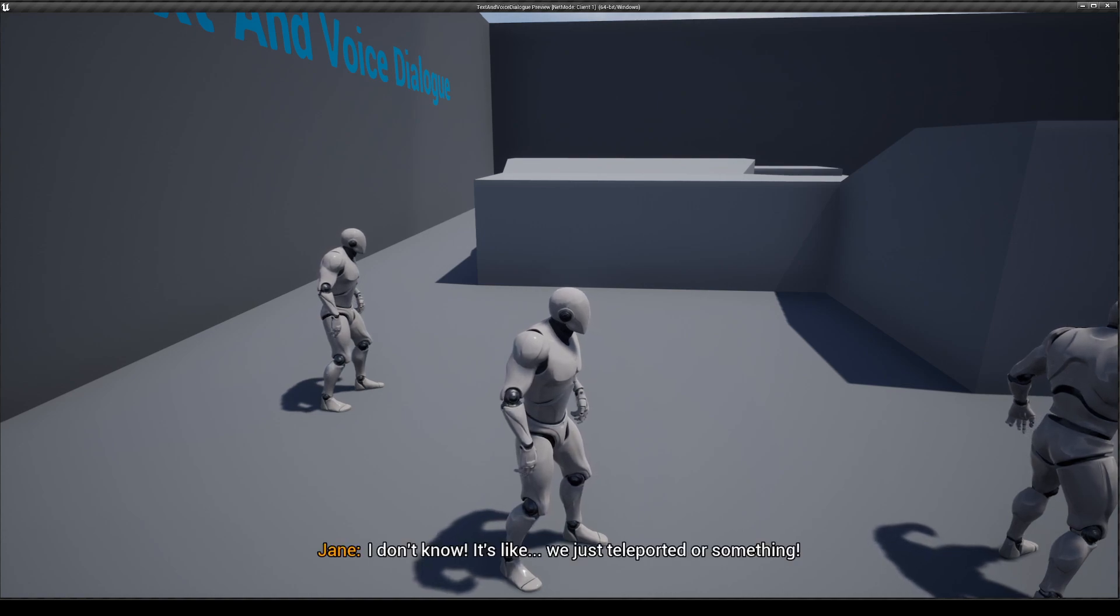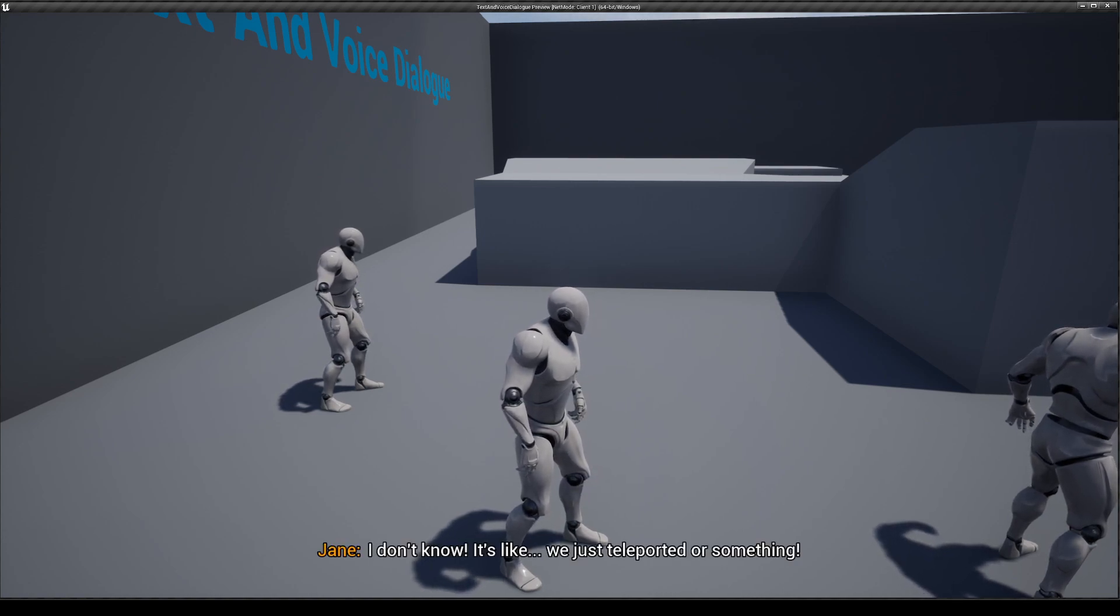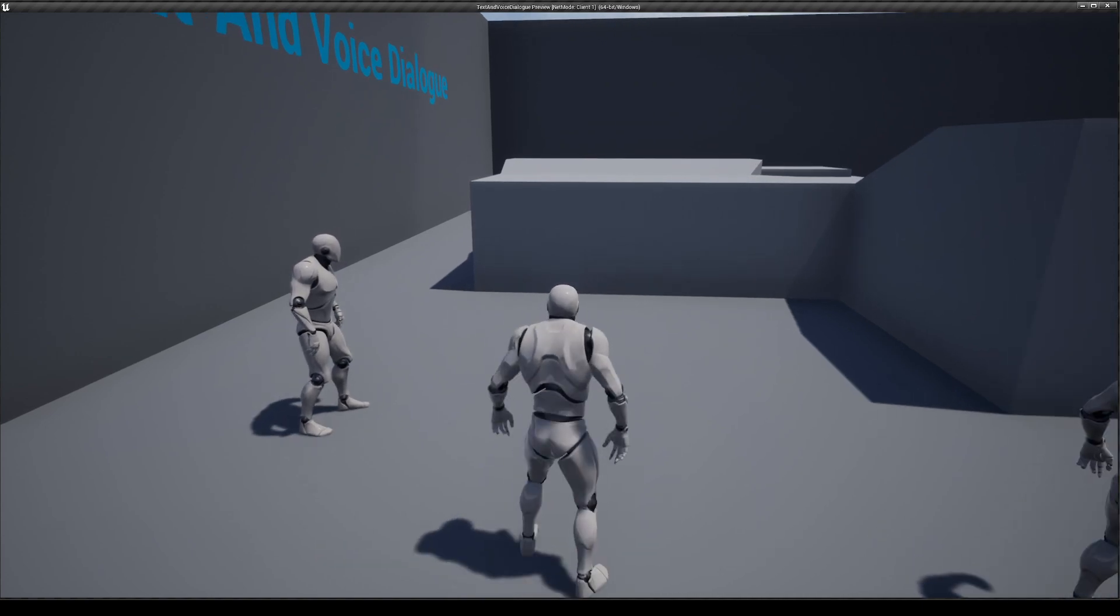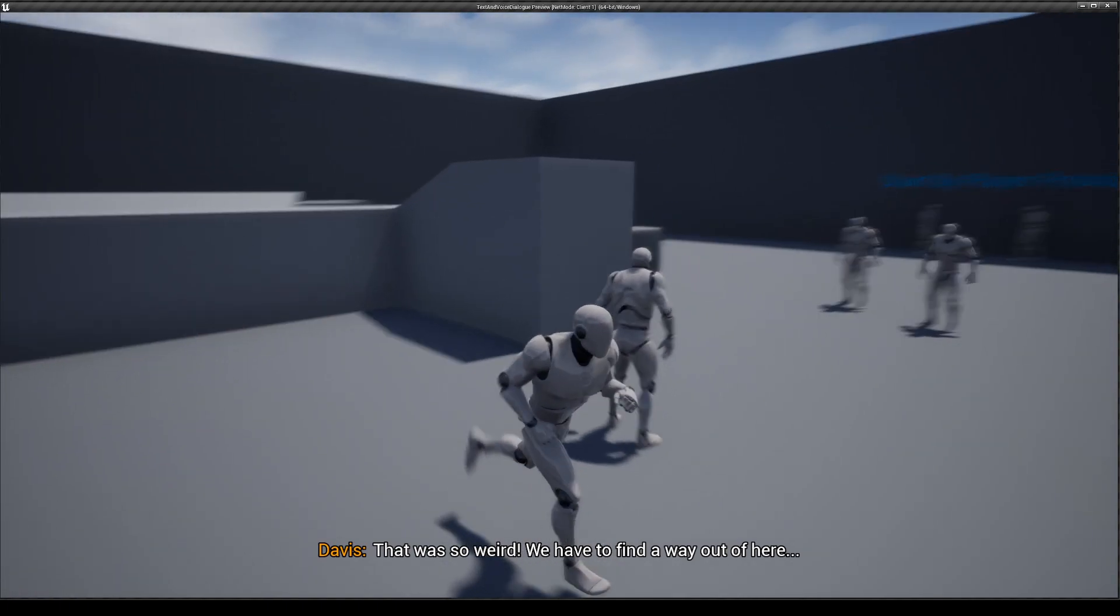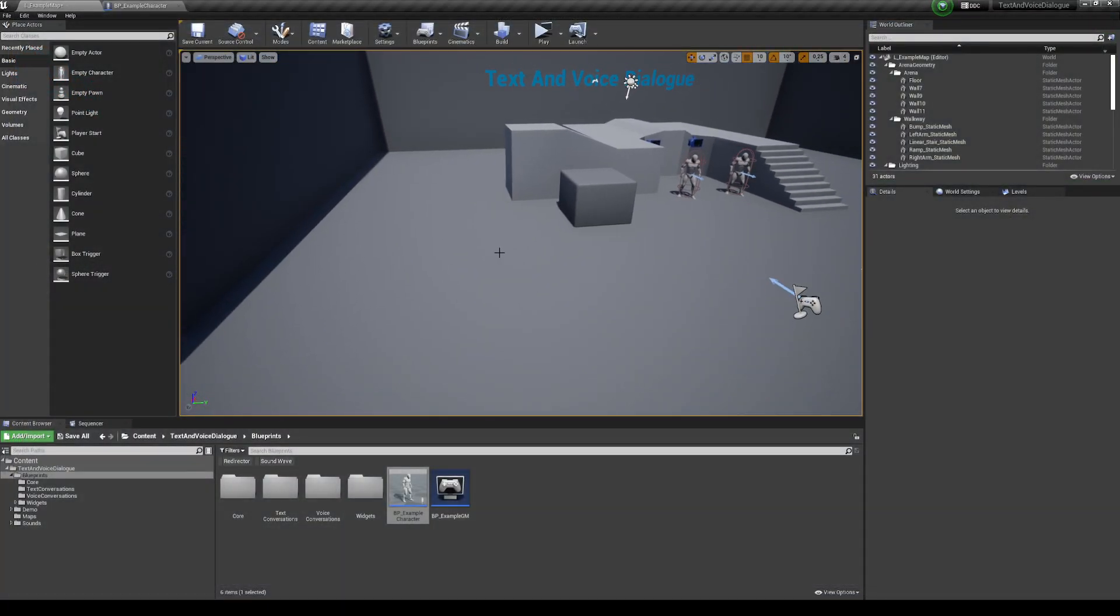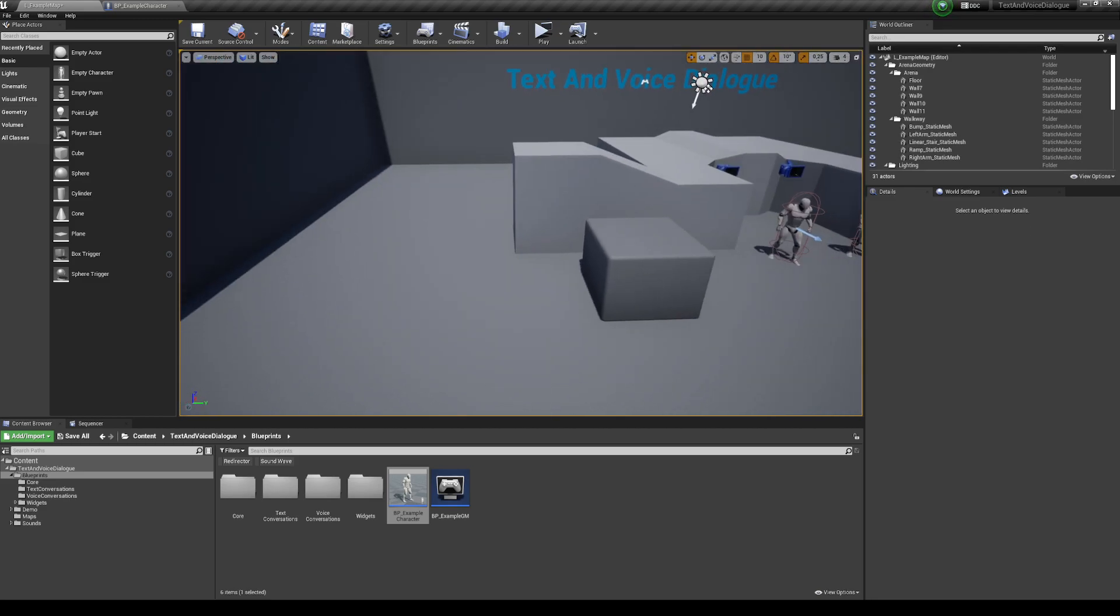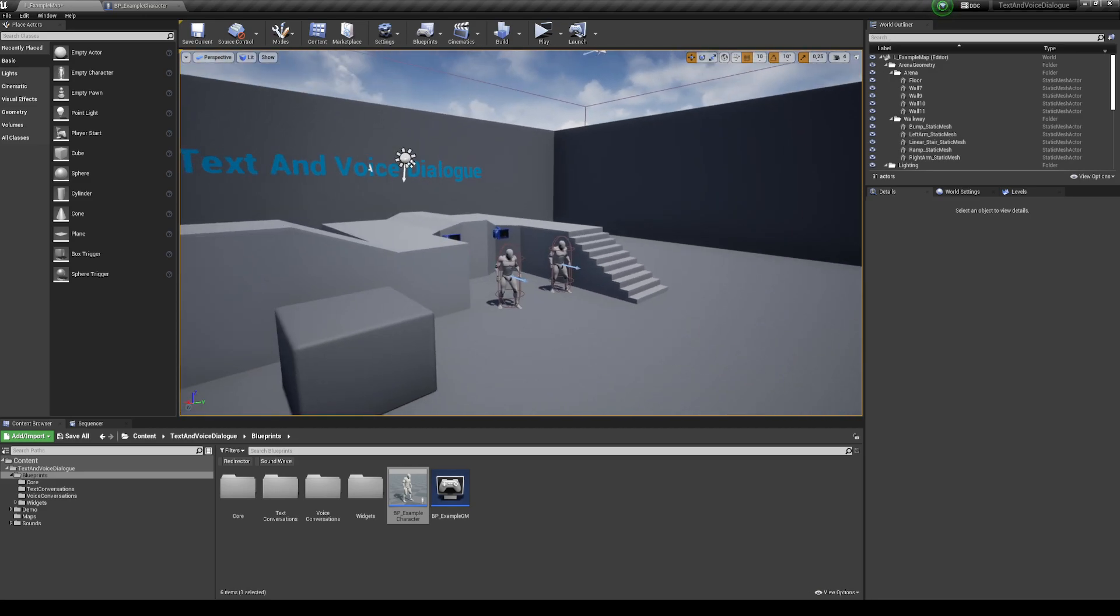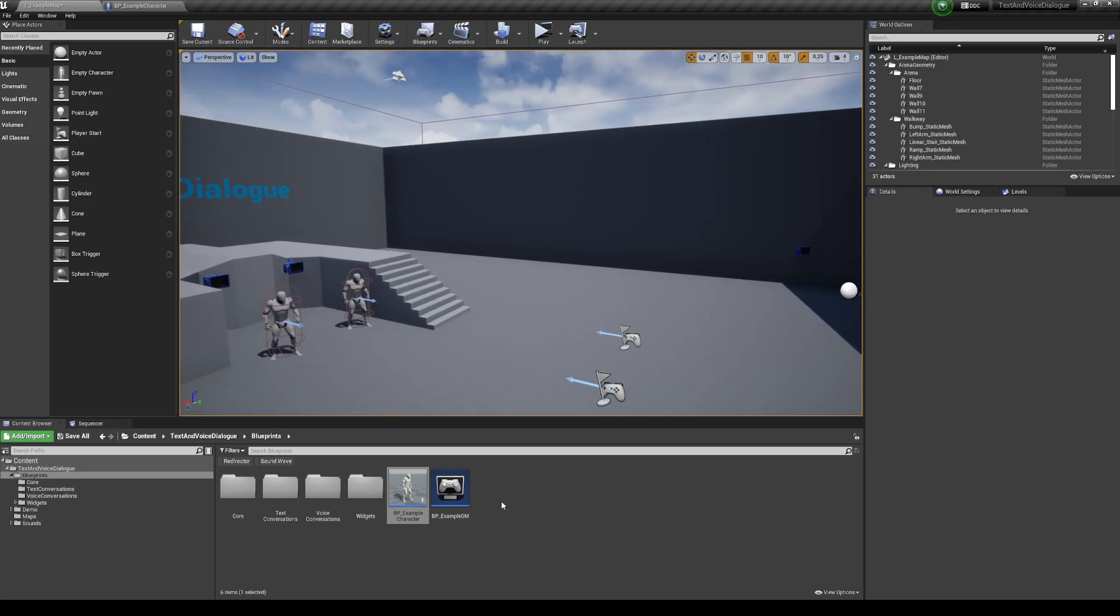And if I press resume, it will continue from the last line. I don't know. It's like we just teleported or something. That was so weird. Again, I paused and now resume again. That was so weird. We have to find a way out. There you go. So this system is kind of useful if you look, for example, in GTA games. If you are having a conversation and you crash your car, the NPCs kind of stop and then restart their lines. So it's kind of a good system if you need to pause your conversations in real time. And that's the part for the voice dialogue. It's very easy.